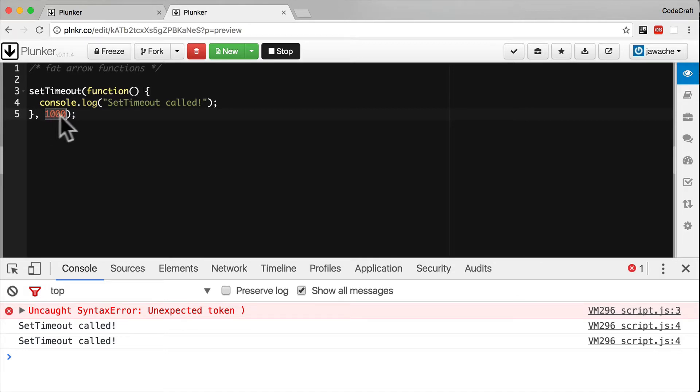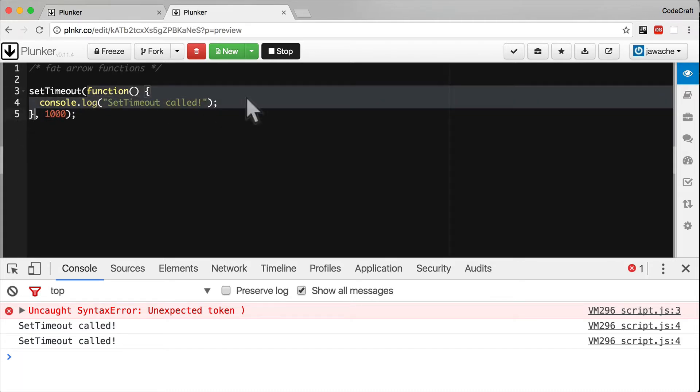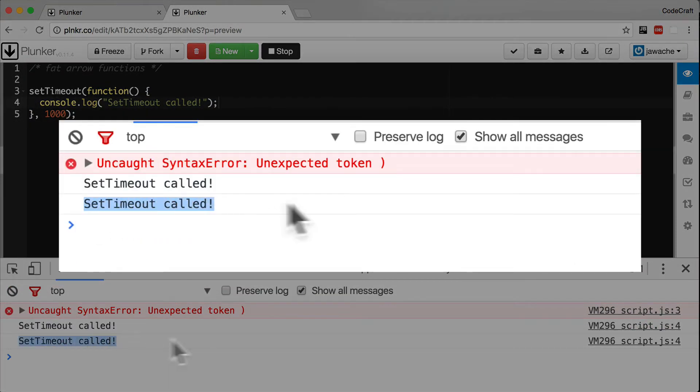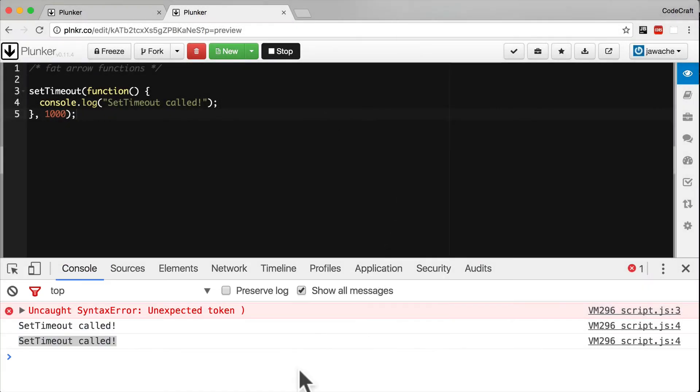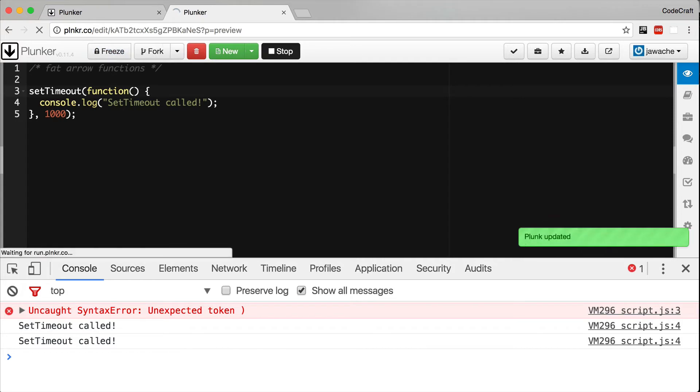After one second it's going to execute this function, and this function just prints 'set timeout called' to the console so we can see it getting called. The reason you're seeing it called twice is because every time I edit this file it's automatically getting run and then setTimeout gets called again.